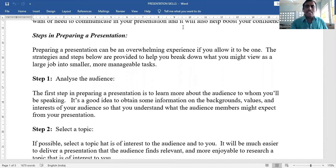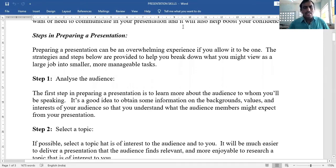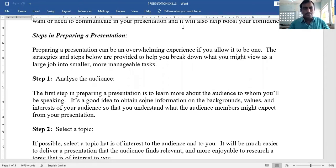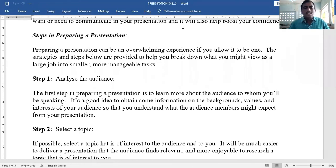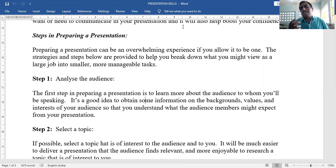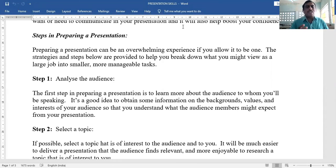Can they understand English, Hindi, or only Telugu? Can you use data or other information in the presentation? It is a good idea to obtain information on the backgrounds, values, and interests of your audience.